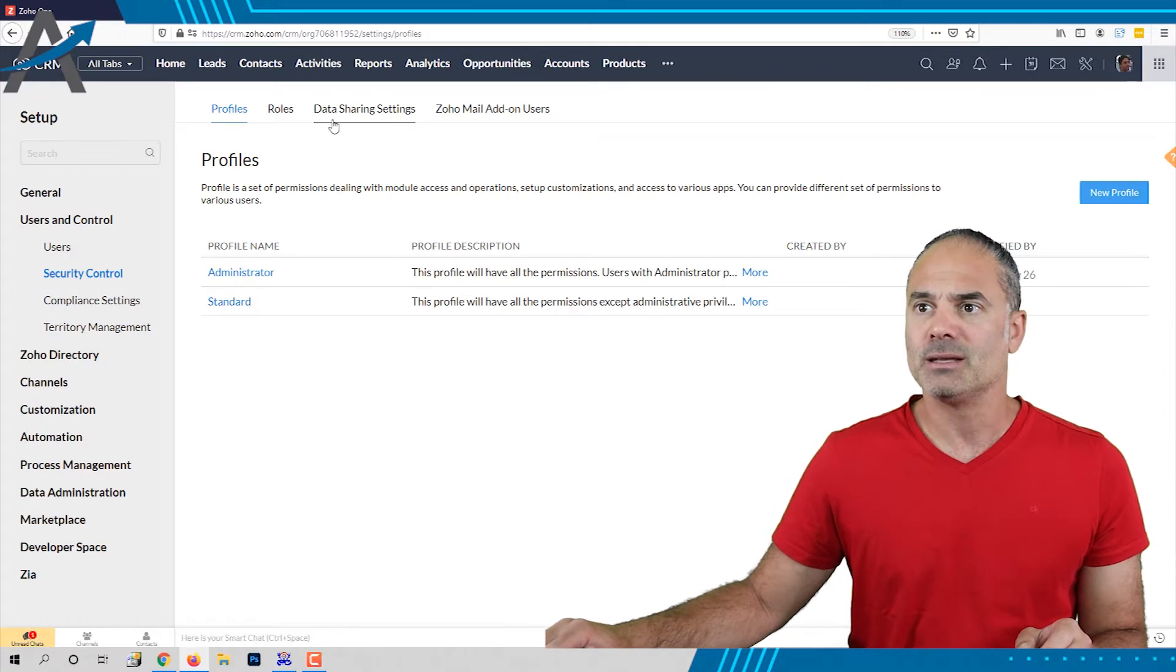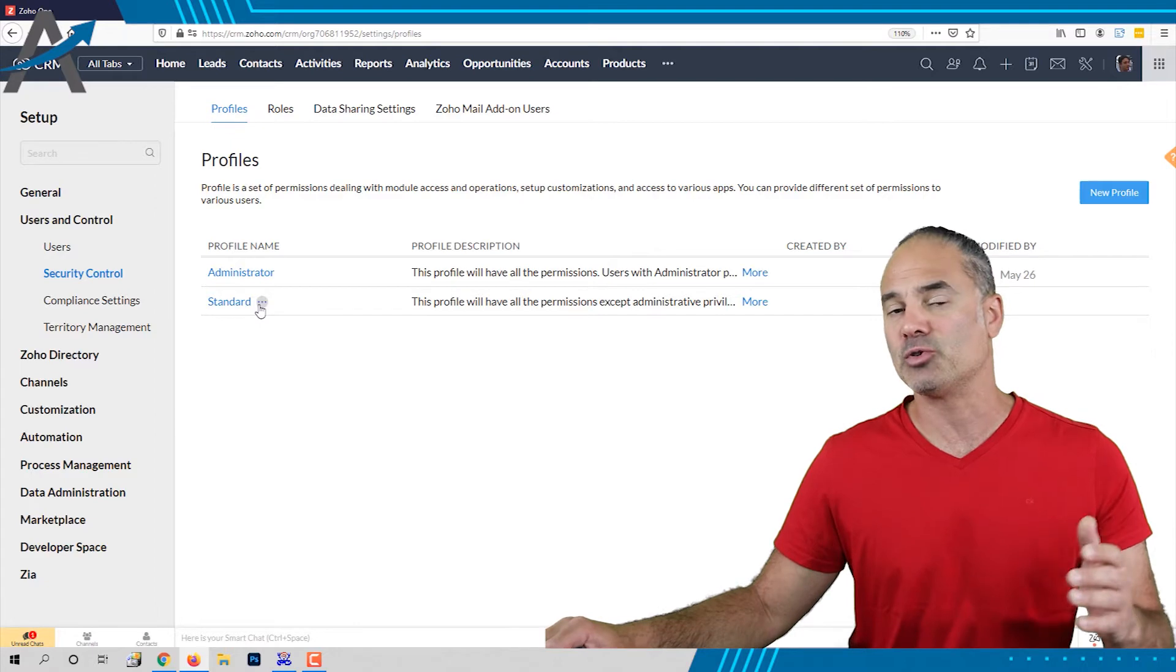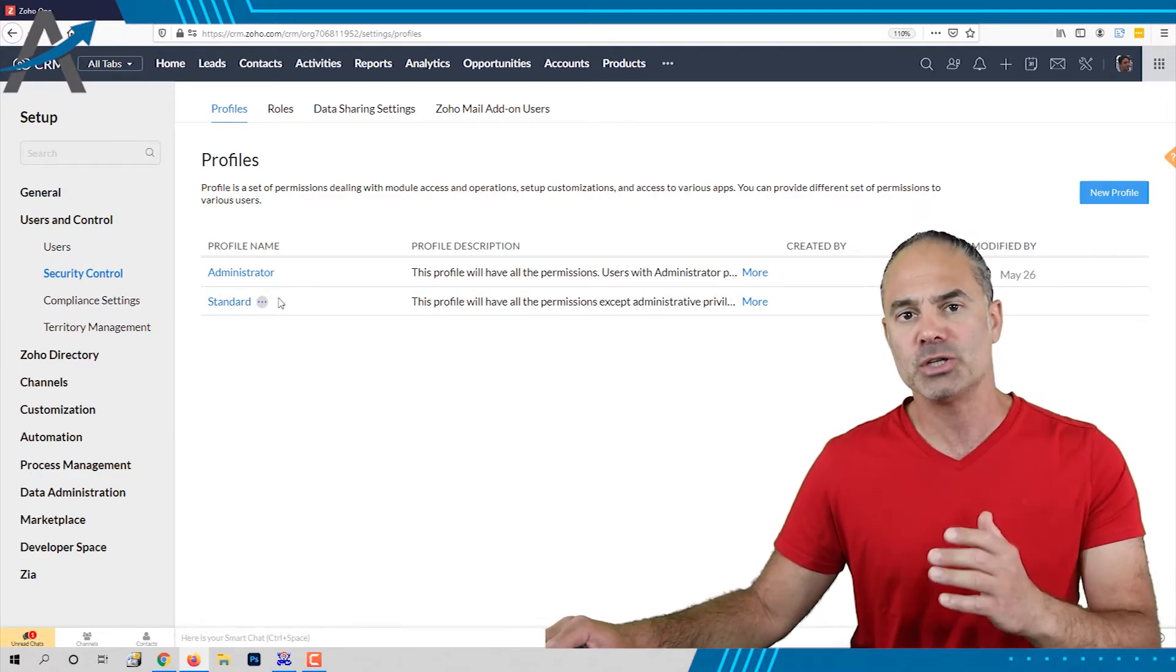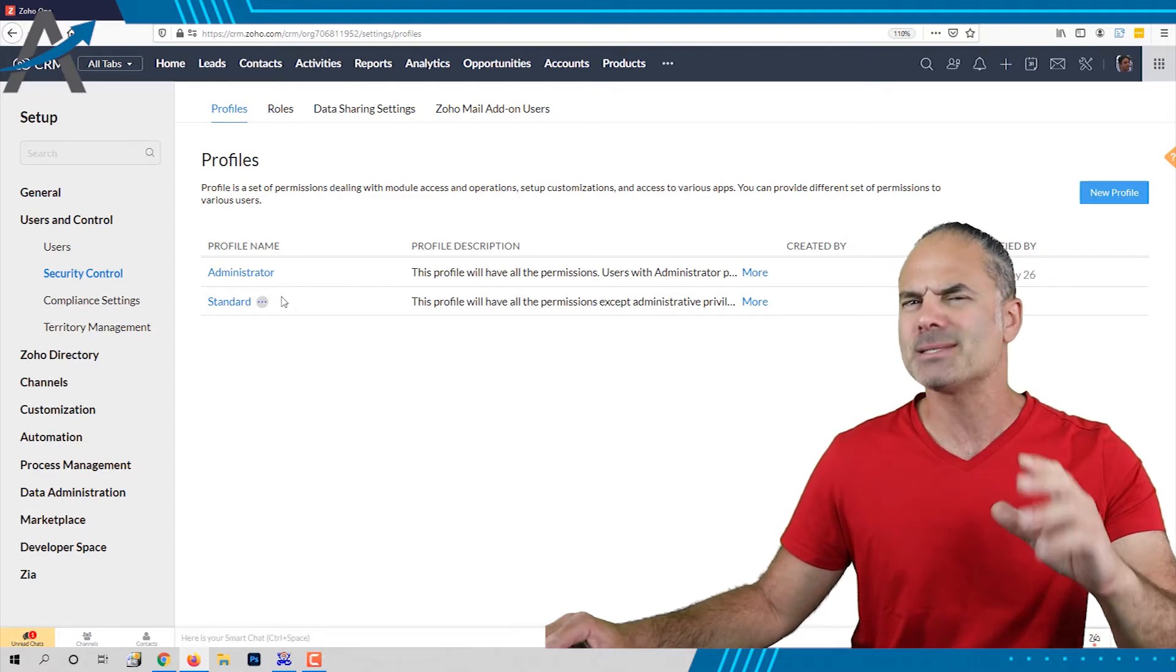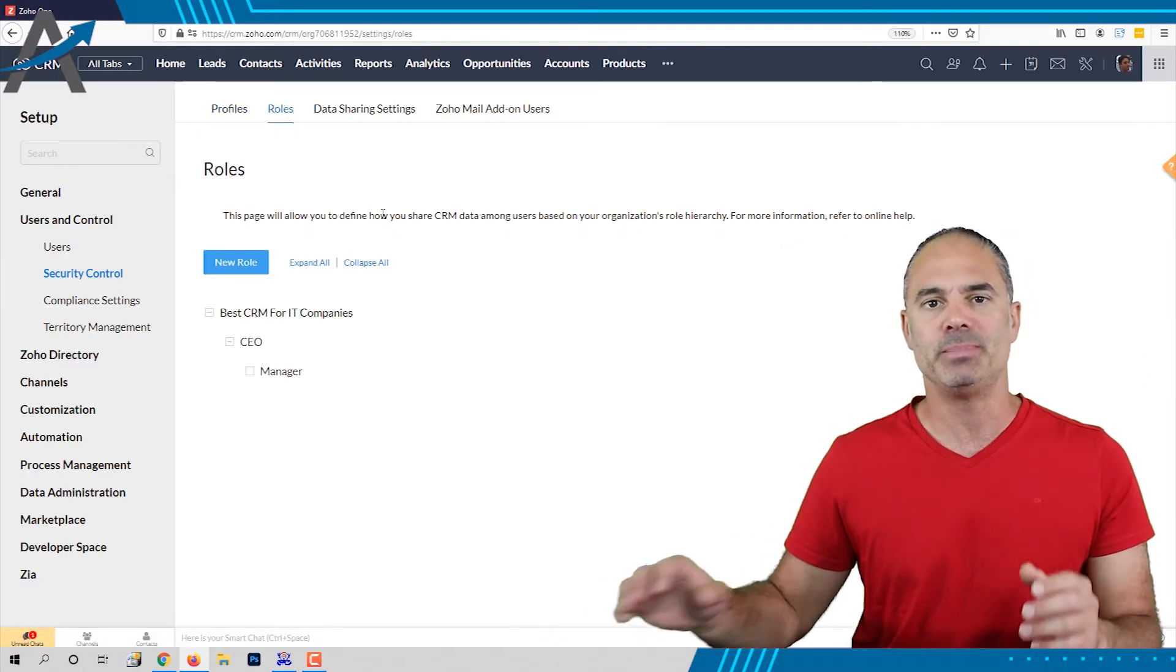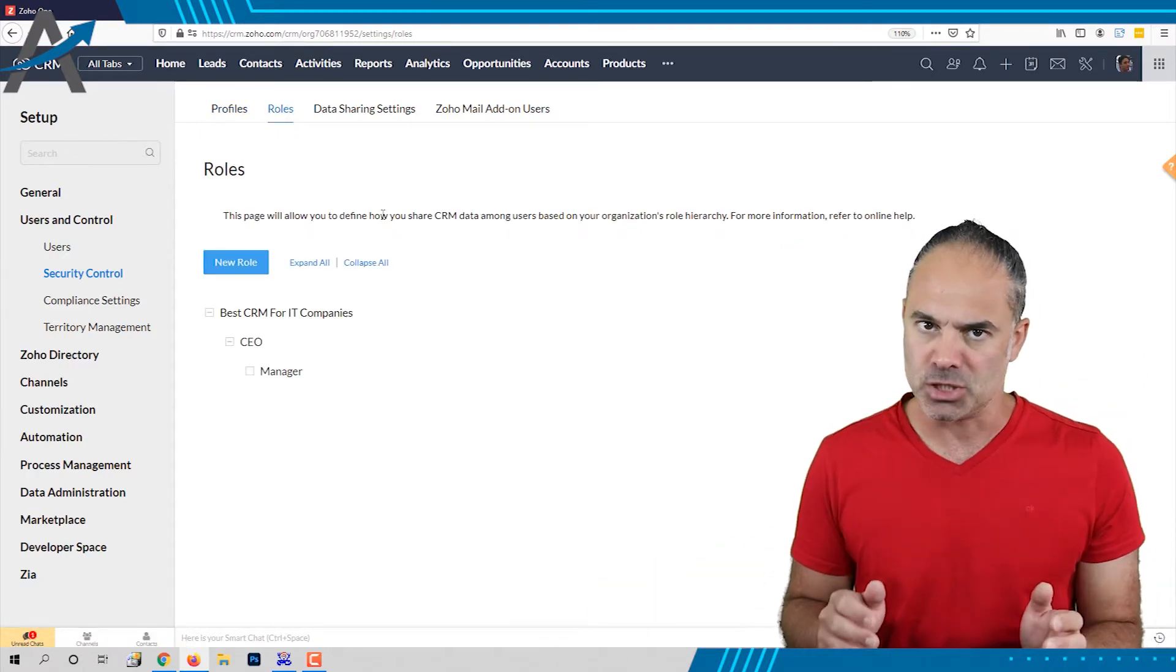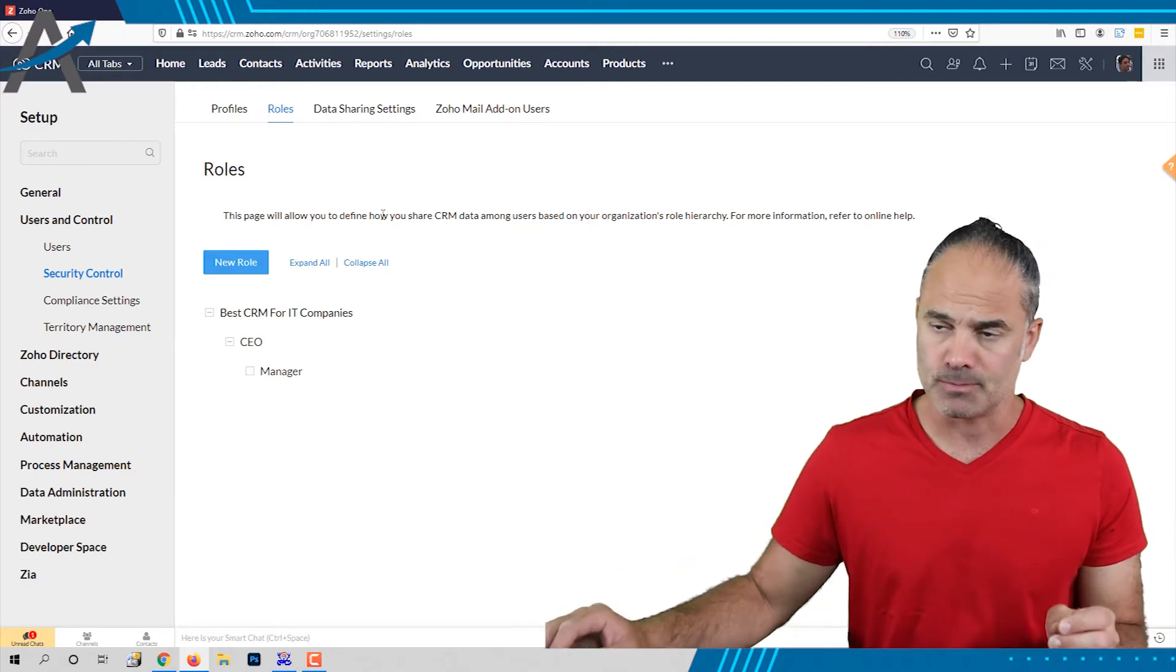In the profile section you can see all the different profiles and permissions that you allow for each employee or category of employees. We'll touch it later on. The roles will be the hierarchy of your organization and in this lesson we are going to talk about the roles.